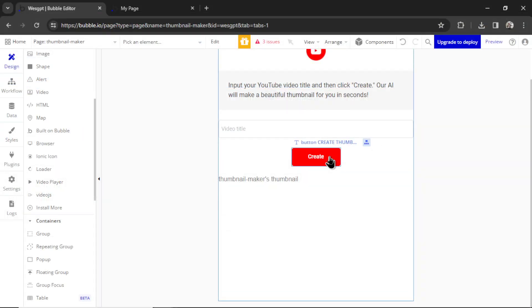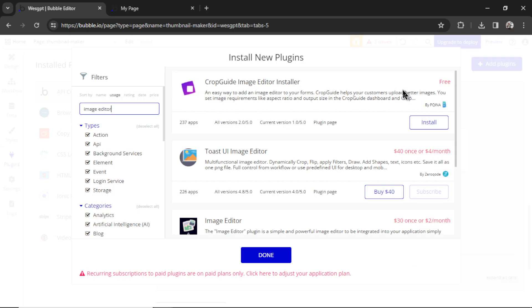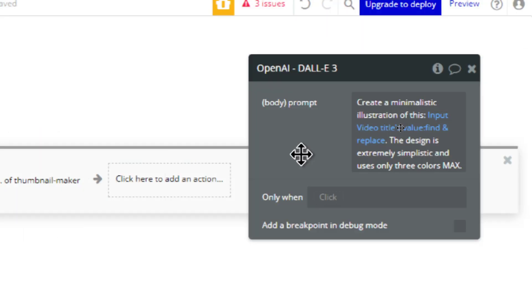We can add loading icons and loading animations to our buttons and page so the user knows when the AI is making the thumbnail. We can add an image editor, like Canva, right into our app so that they can edit their thumbnail and add text right when and where the image is generated. This increases the value of your app.